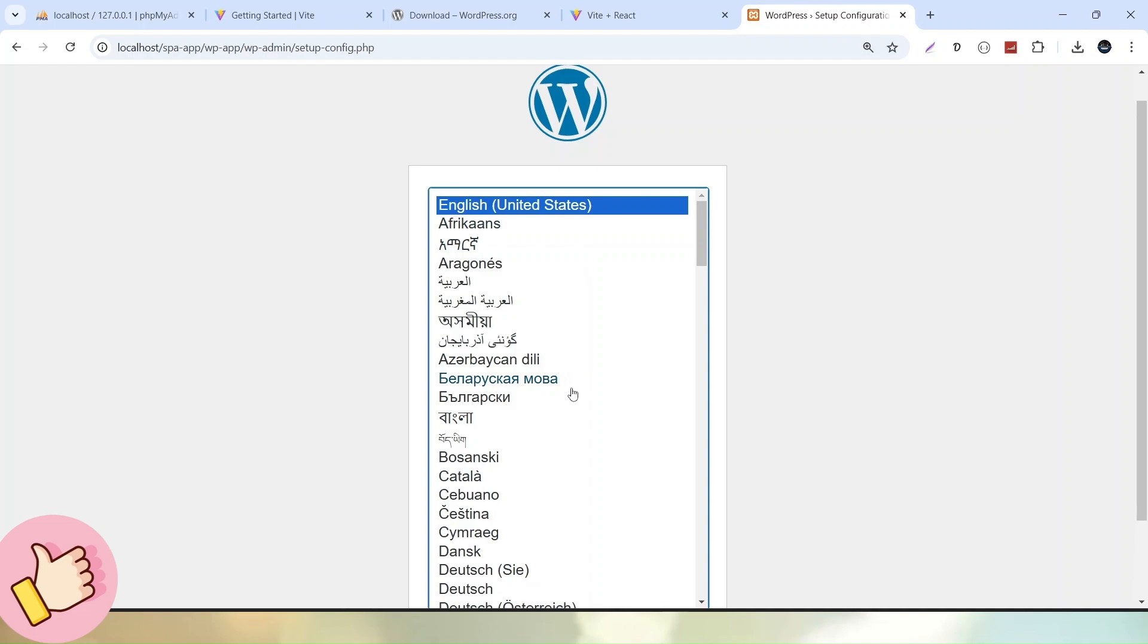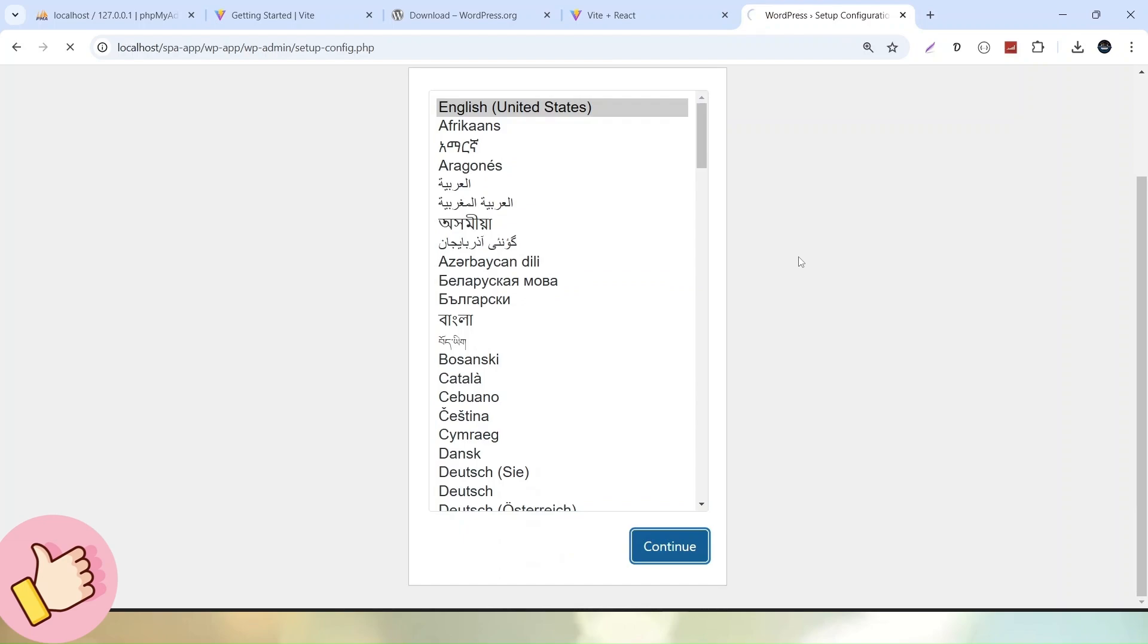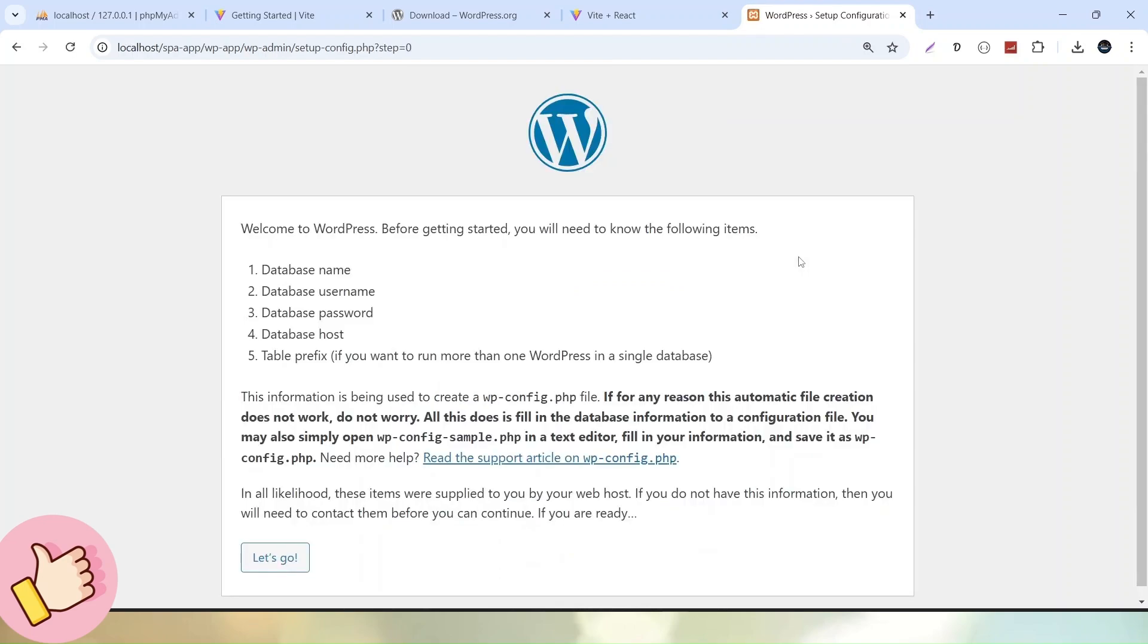And now we can see that our installation process of WordPress now started. So I am selecting this one. You can choose any language. So this will be our site language. So select this one. Click on continue. Now it is asking about database details.